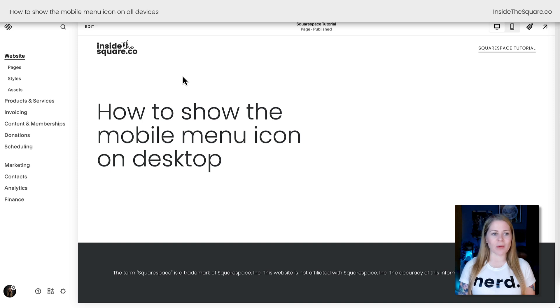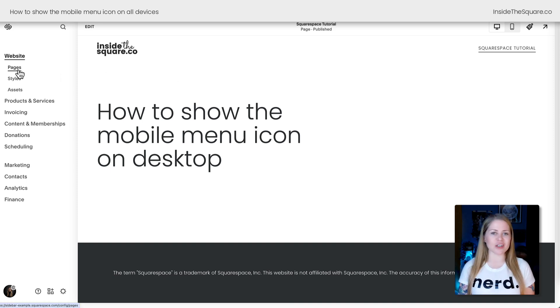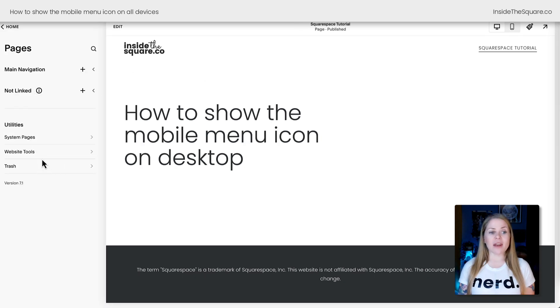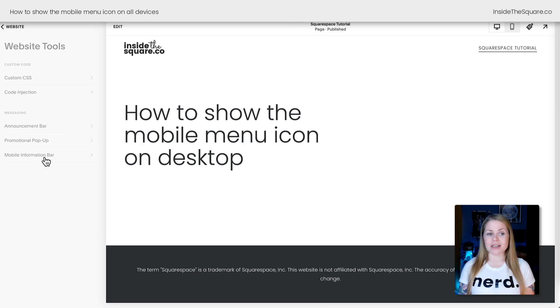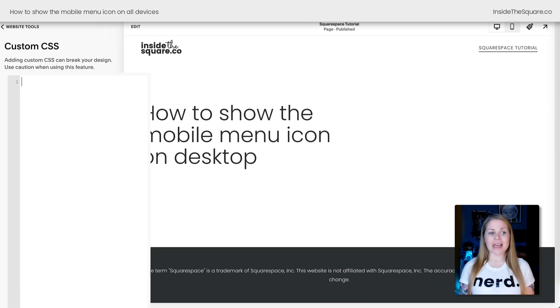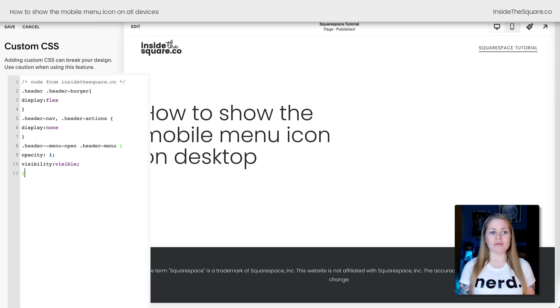Here we are inside Squarespace, and I'm going to navigate to Pages on the left-hand side of the screen. Then I'll select Website Tools, and then Custom CSS. This is where we're going to paste the code that you'll find in the description below.